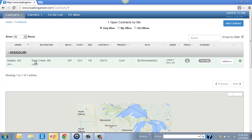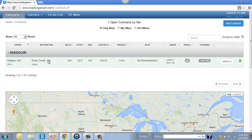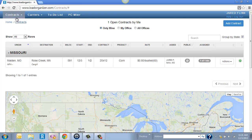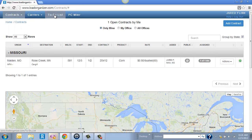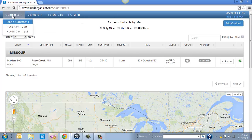I went ahead and just created a contract here, but I'll show you how to do that. Up at the top, you'll see the contracts, the carriers, the to-do list, and PCMiler. But up here, you'll go ahead and just add a contract.